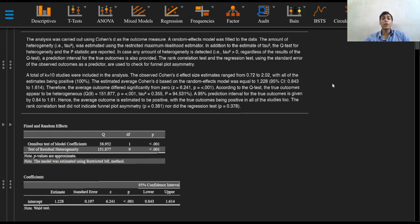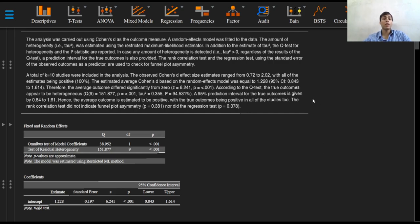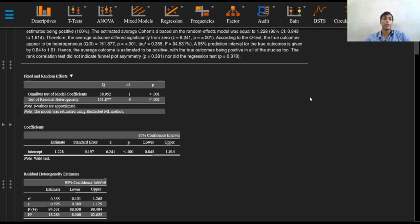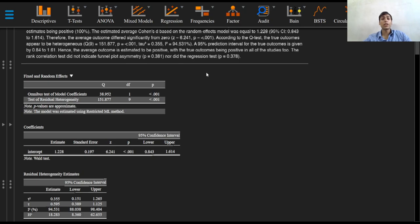According to the Q-test, the true outcomes appear to be heterogeneous with a p-value of less than 0.001, a tau squared value of 0.355, and an I-squared value of 94.531%. A 95% prediction interval for the true outcomes is given by 0.84 to 1.61.